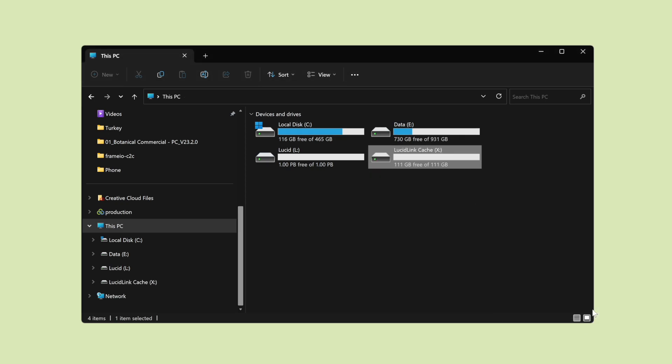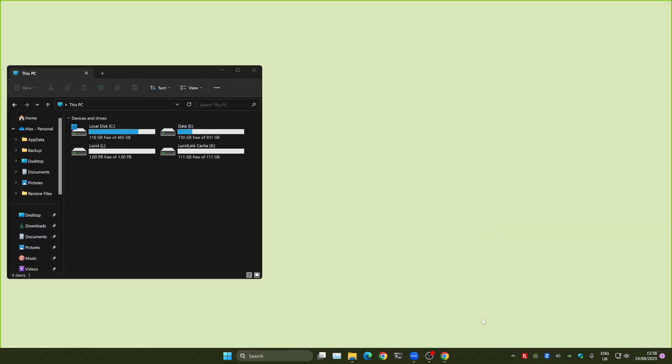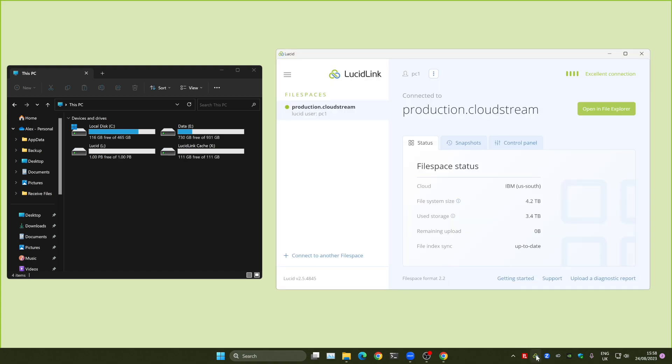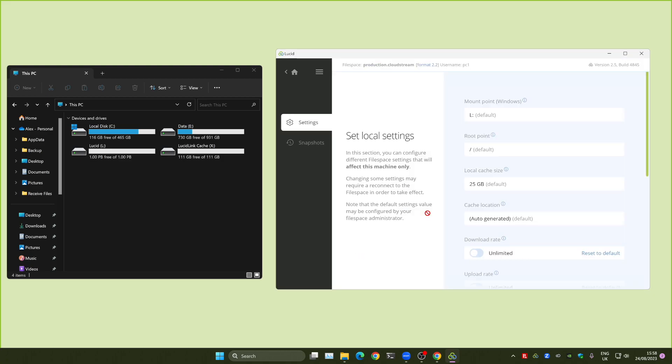Now the disk is ready, you're able to change the settings in the LucidLink control panel. You should only change the location when you're not actively uploading to or streaming data from the file space. Each file space you connect to has its own cache configuration. Open the control panel for the file space you want to configure and select Settings.